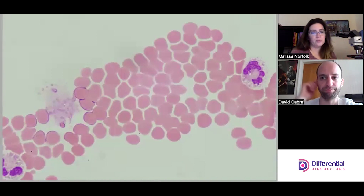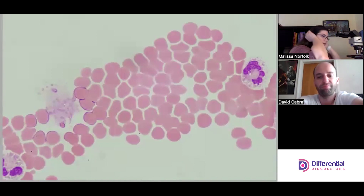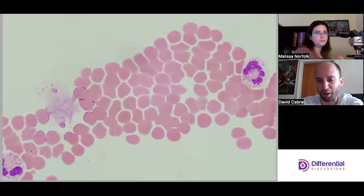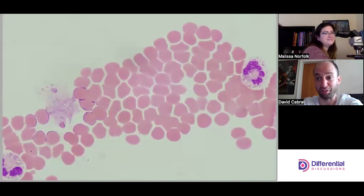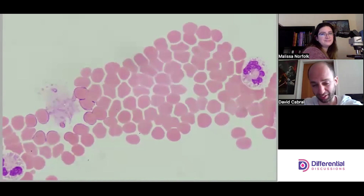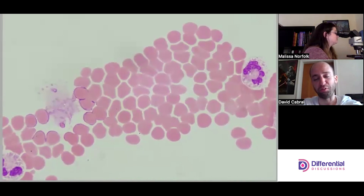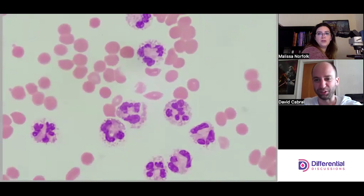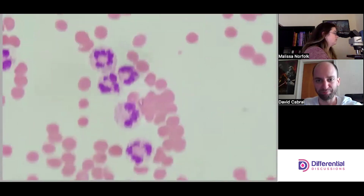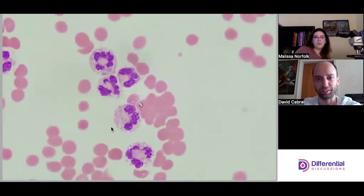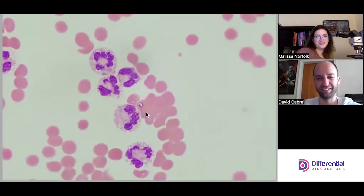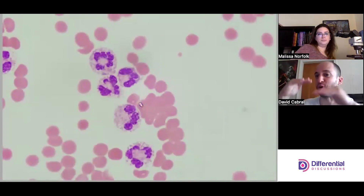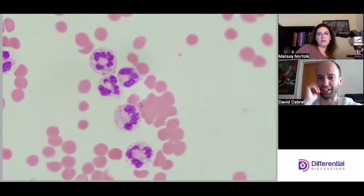We don't have that problem here — this is a wonderfully made slide. One of the things I took pride in is managing cellularity really well, because you don't want it to be too cellular. I just want to point out that this is not a crystal — it's just a watermark, a staining artifact. We can see that it's not in the same focal plane as the cells; it's kind of sitting on top.